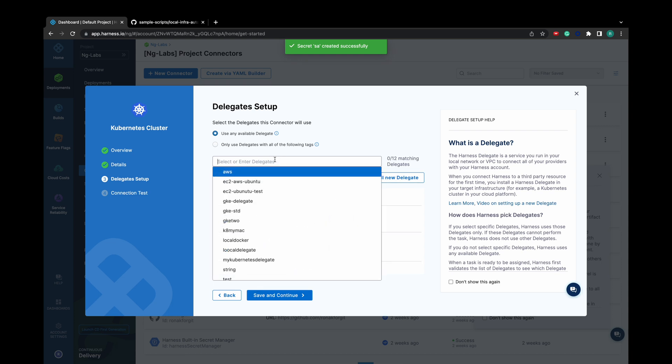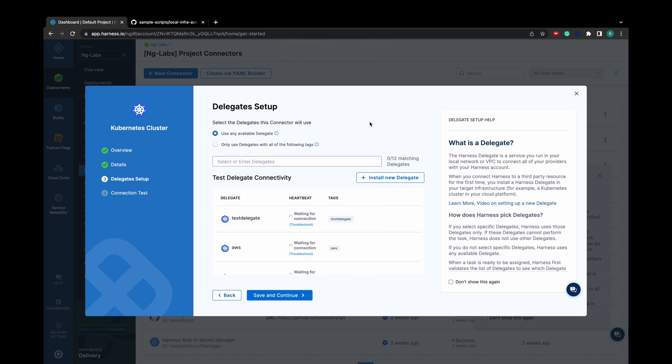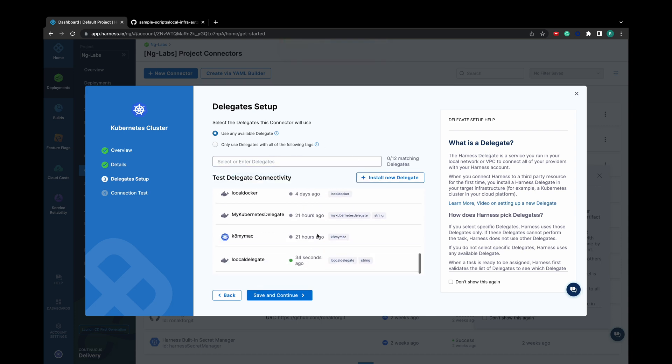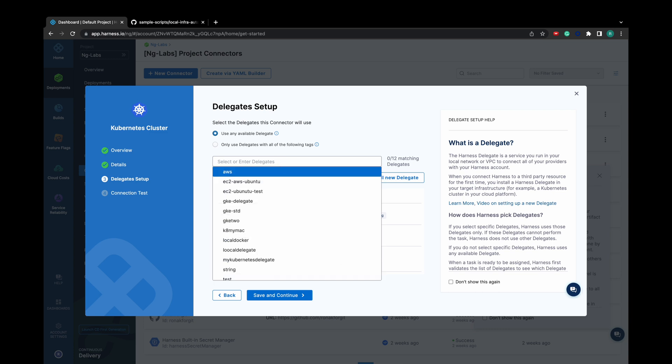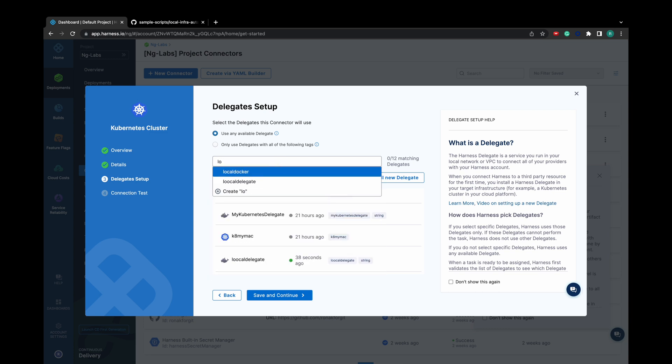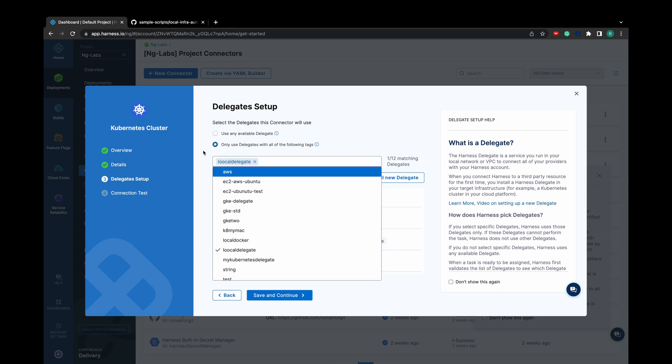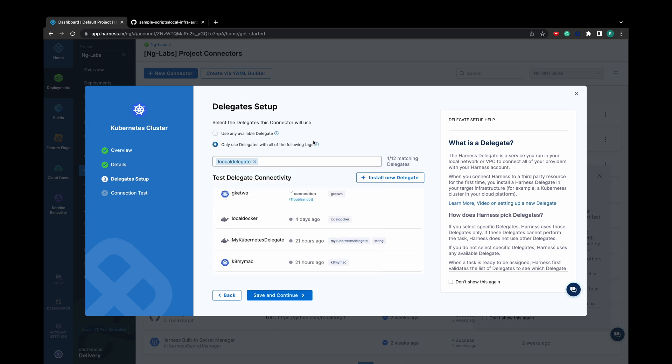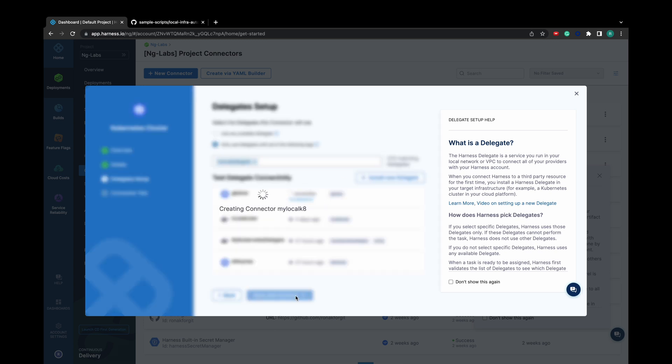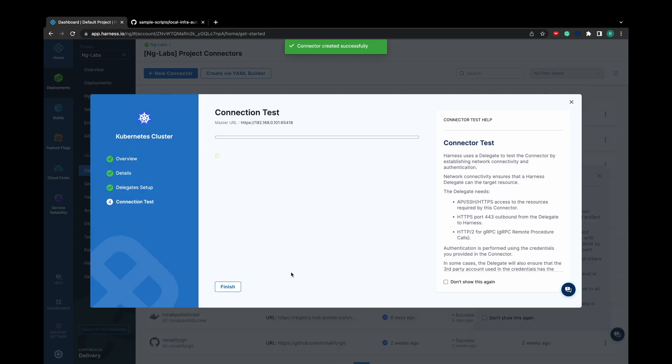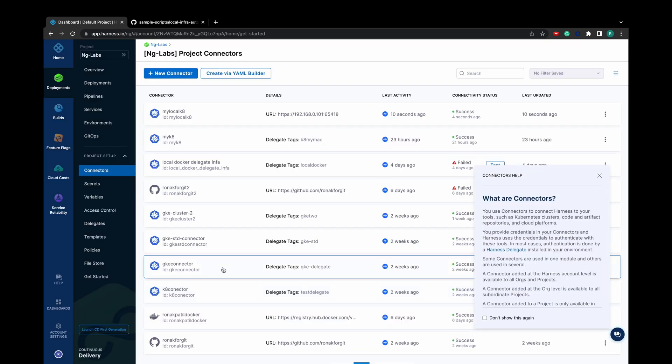On the next step, select the local delegate which we have installed. Let's click on next. Now it will try to connect to our Kubernetes infrastructure using our delegate. Click on finish.